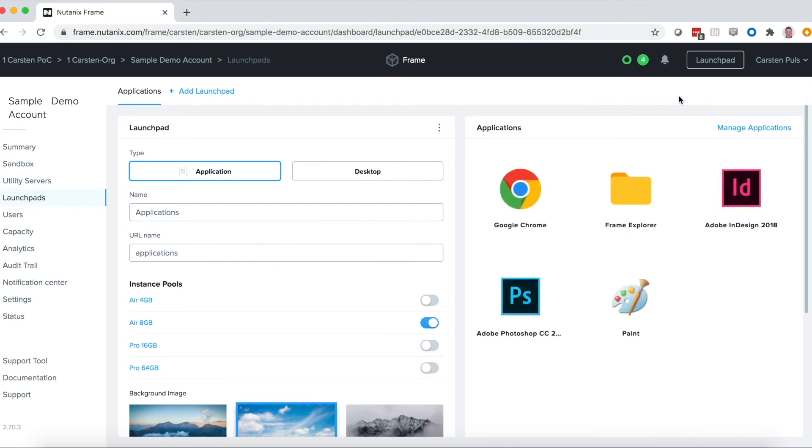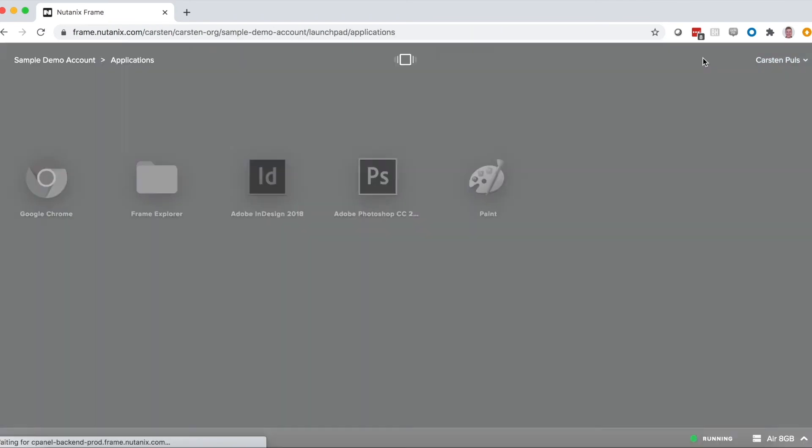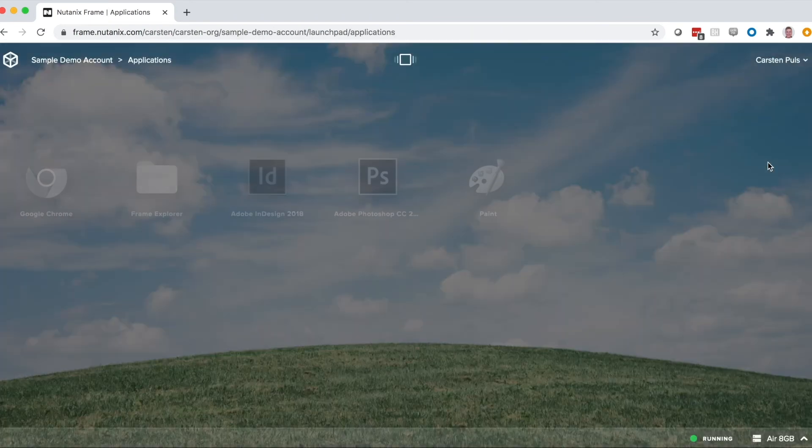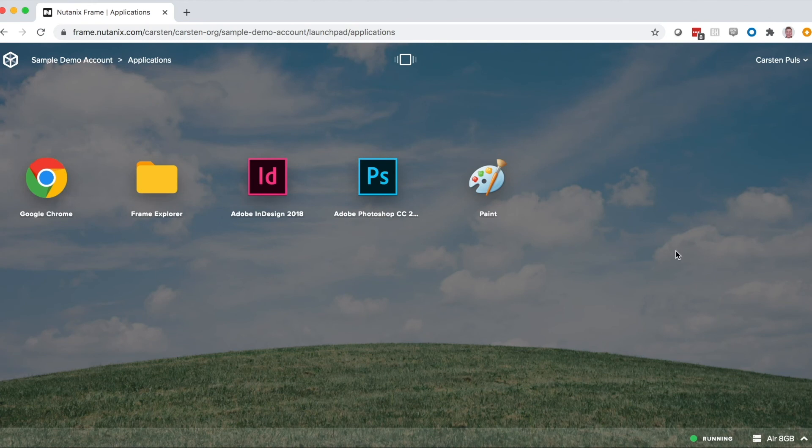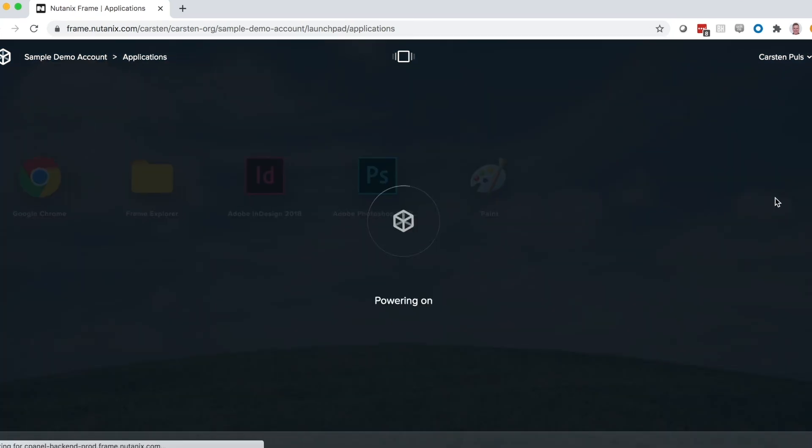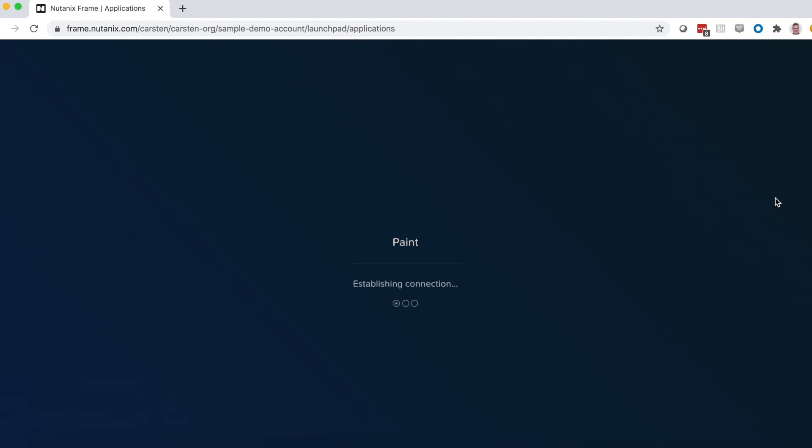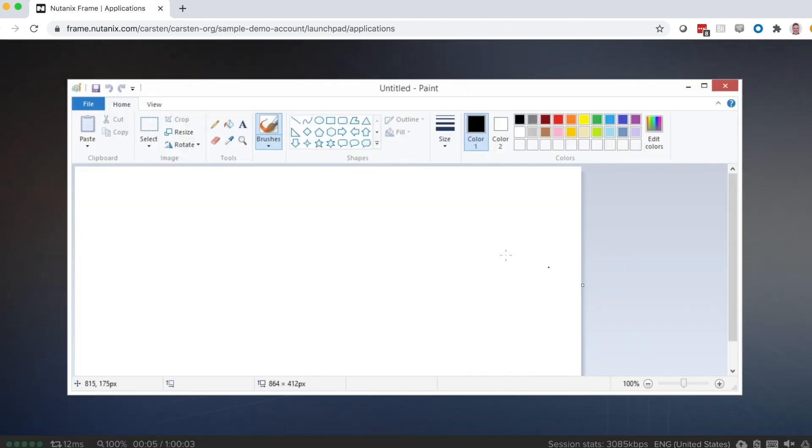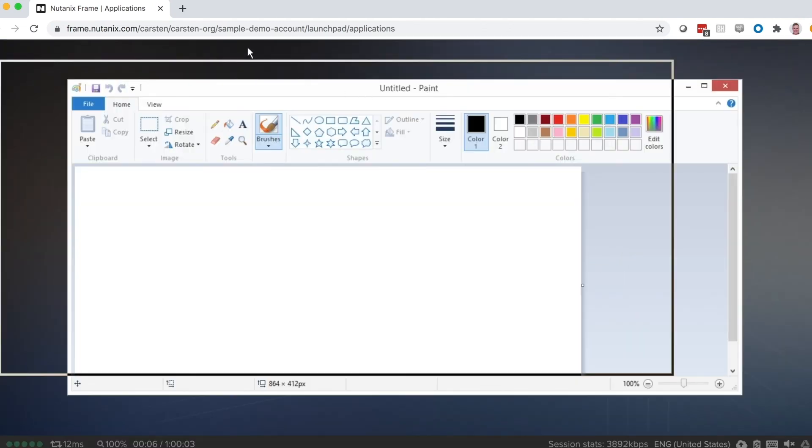Then we can go take a look and preview what users will see. So here you can see the five apps that I've made available. And I'll go ahead and just click on Paint and launch that. It's going to power up a session and we'll see Paint running in my browser.